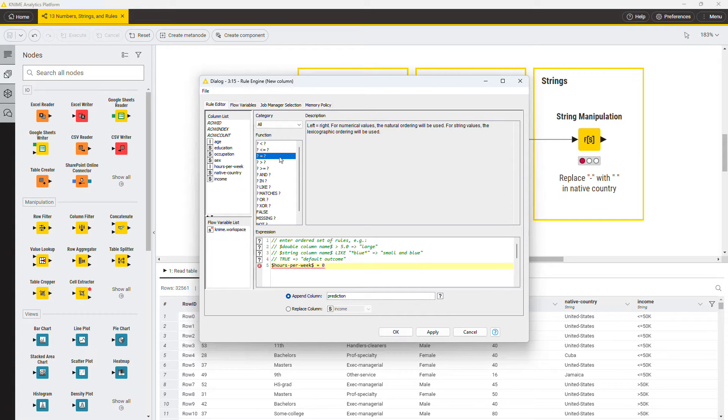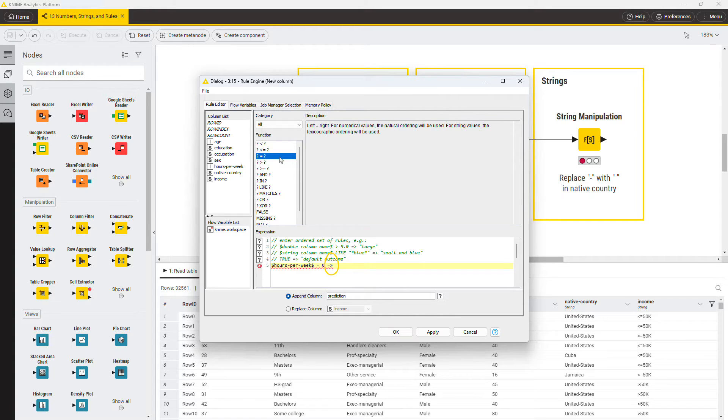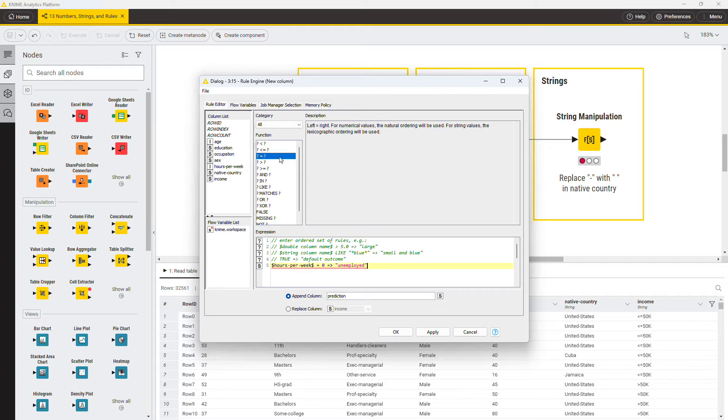You have a condition, so now you need the consequence. The symbol here, made by an equal sign followed by a greater sign, is the symbol that introduces the consequence value. In this case, the consequence is the string value unemployed. Note quotation marks to define the string.